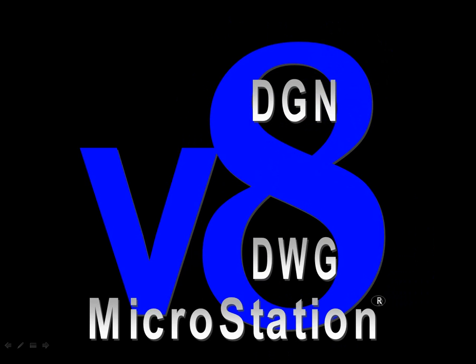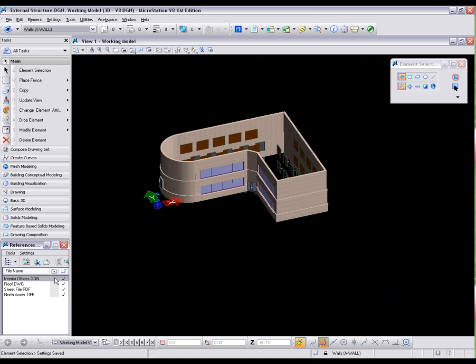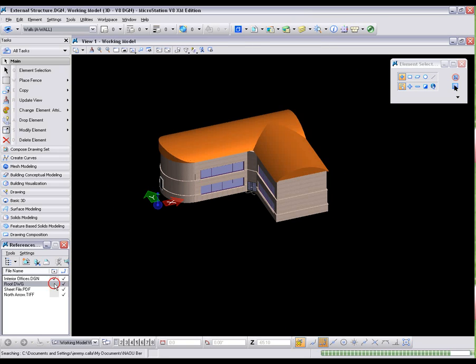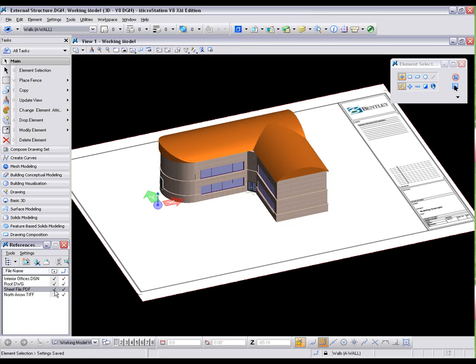It's an interoperability tour de force. With innovations by Microstation, you can reference DGN and DWG models, PDF files, and raster images into the same file at the same time.